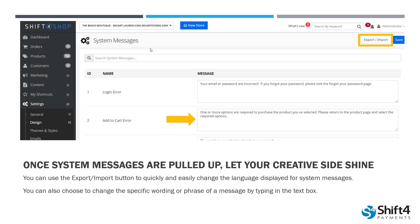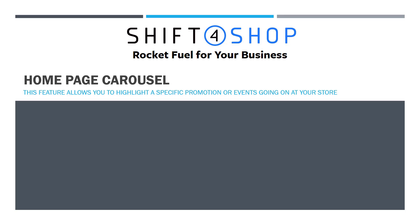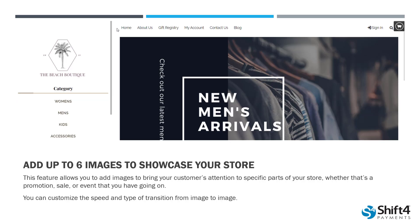These are just a few of the editing tools we have. There's another one called our Homepage Carousel. This feature allows you to highlight a specific promotion or event that might be going on at your store. To use the carousel — a really great way to grab your customers' attention — you can add up to six images to showcase your store. You can draw their attention to a promotion, a sale, an event, or something going on. You can also customize the speed and type of transition from image to image.